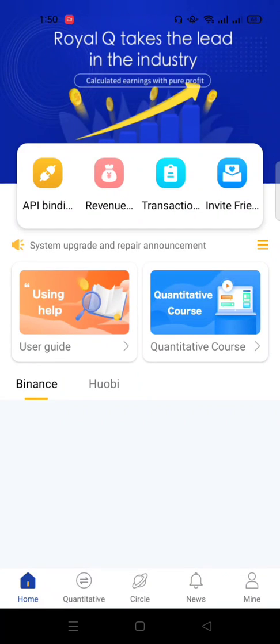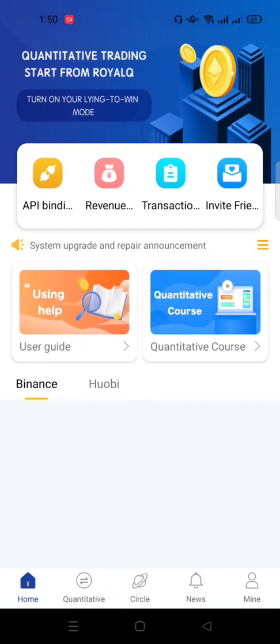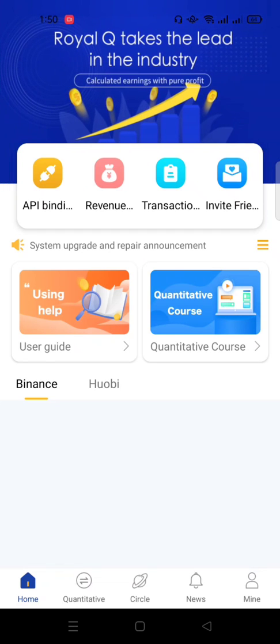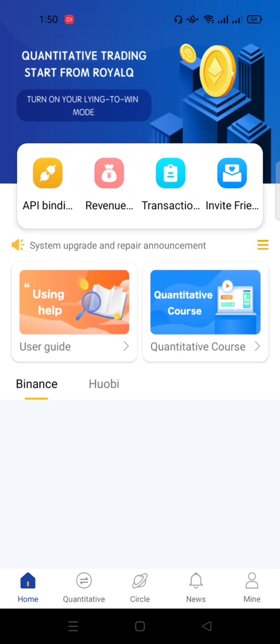Hello guys, welcome to this video. I'll be showing you how to easily bind your Royal Q trading bot with your Binance account. So pay close attention and move with me as I do. You can actually pause this video and follow along with yours.